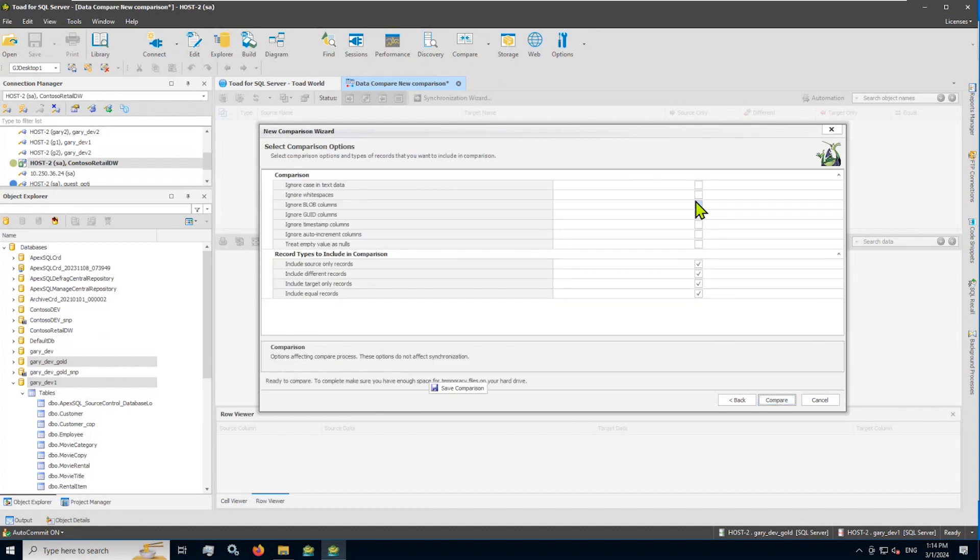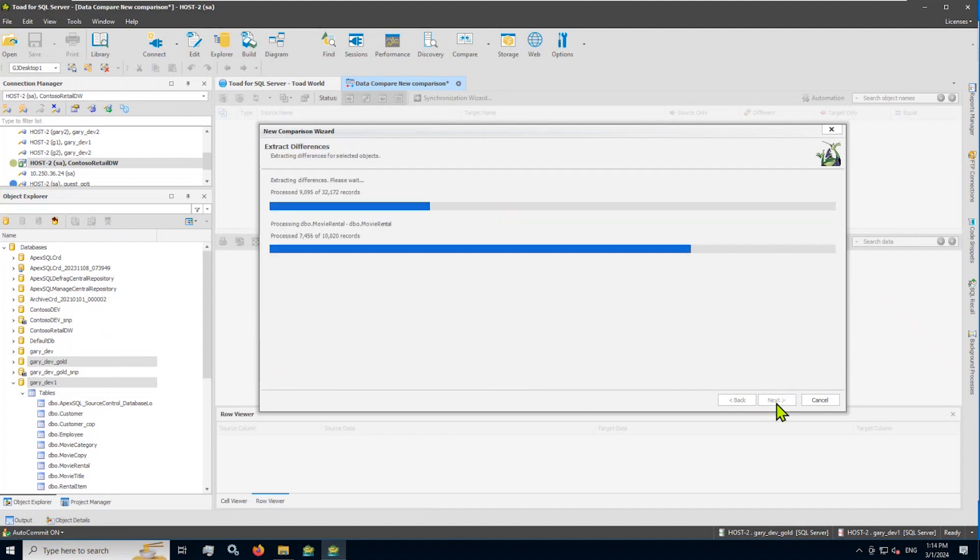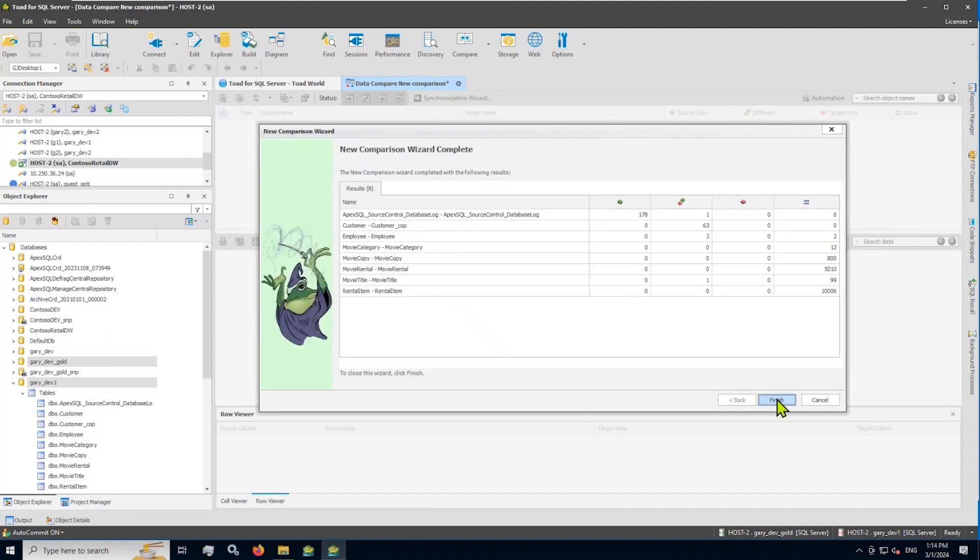I'm going to move through the wizard. Toad is really known for this. Lots of flexibility in terms of settings and options. You want to ignore blobs. You want to ignore text case in the text or white spaces. Pick and choose the things that are important to you. Otherwise, we can move through the comparison wizard. Just read now through all the data in my small databases here. You can see that most of the tables are the same and have equal and matching records.